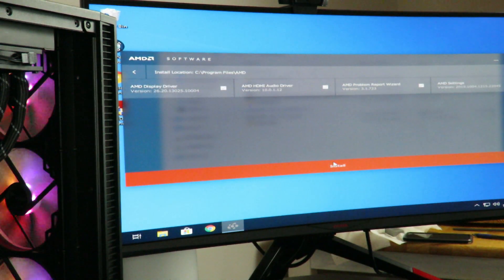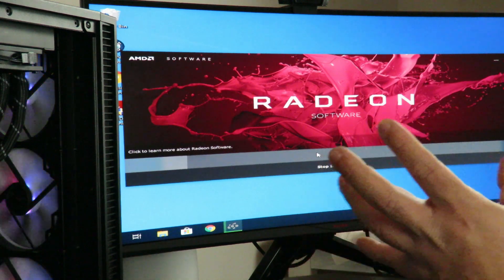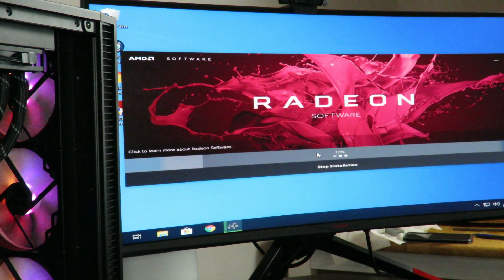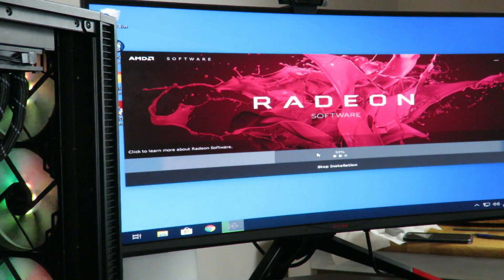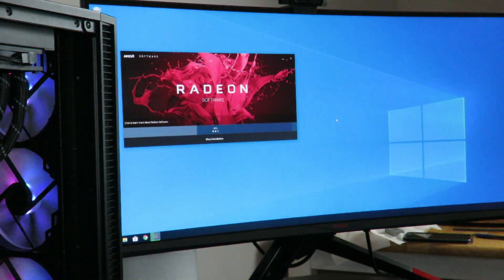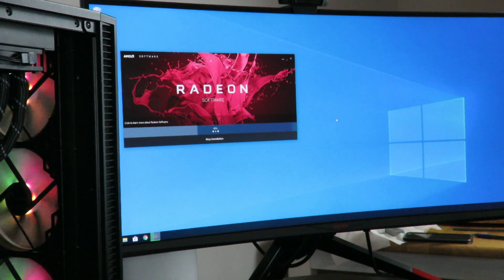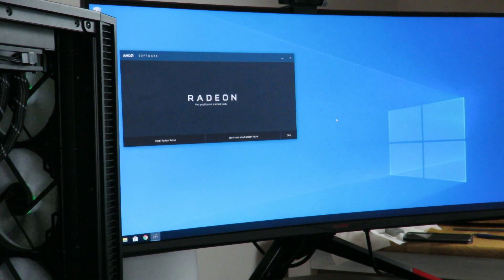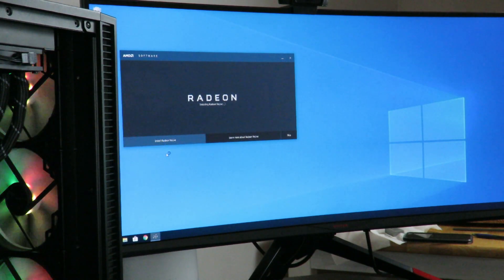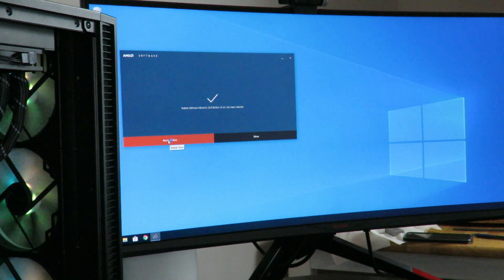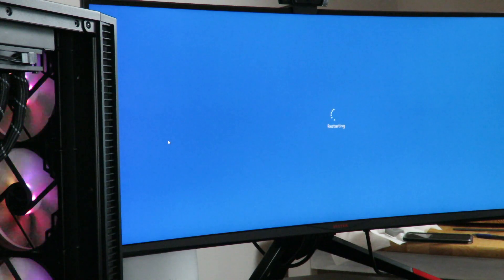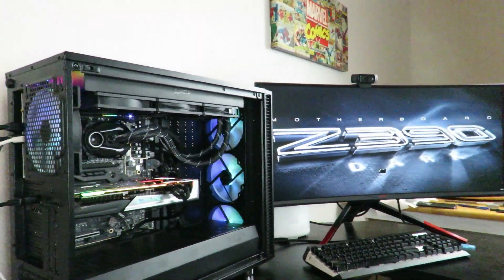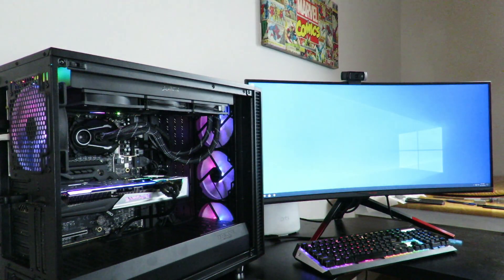And then click install again. That'll let you change the location of the install, but we'll leave it at default for now. And then if we'd like to, we can install Radeon Relive. And then we'll go ahead and click restart now.